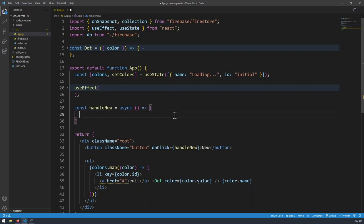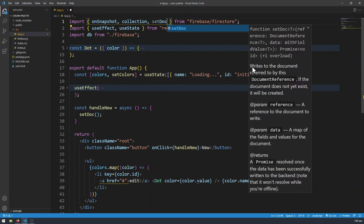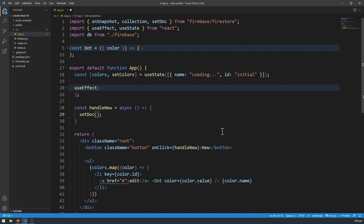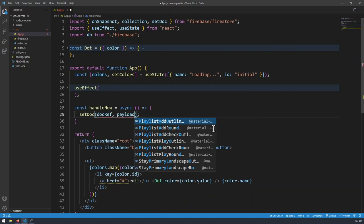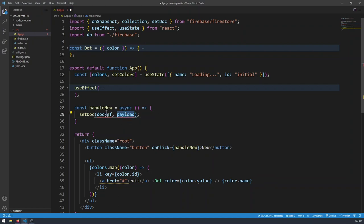There are actually a few methods you can use to write new data to the Firestore database. The first method is using setDoc. setDoc is a function we get from Firestore to set a document, so we need to import that from Firestore. setDoc takes in two arguments: the first is going to be the document reference, and the second is going to be the payload. The payload is where your data actually goes, and the document reference tells Firestore where in the database to put this document. And of course we use await here.